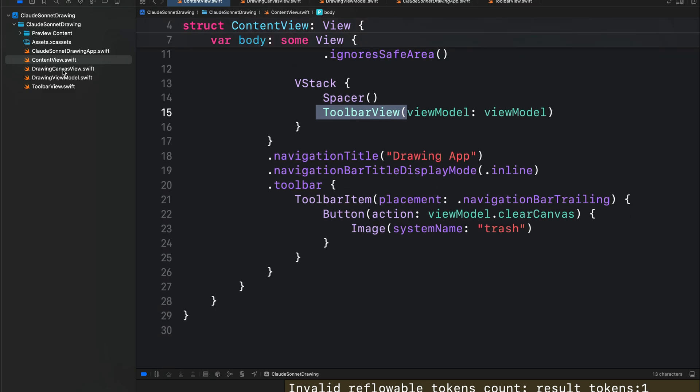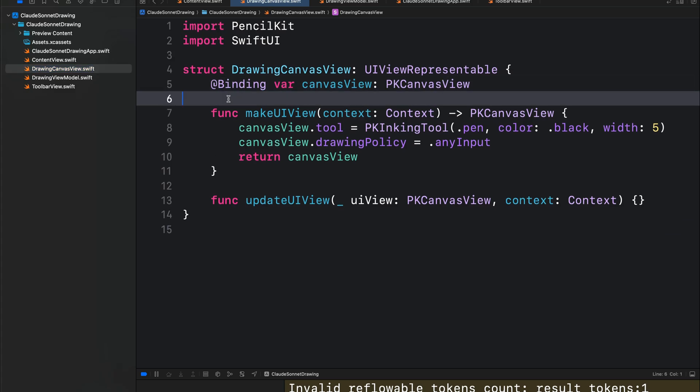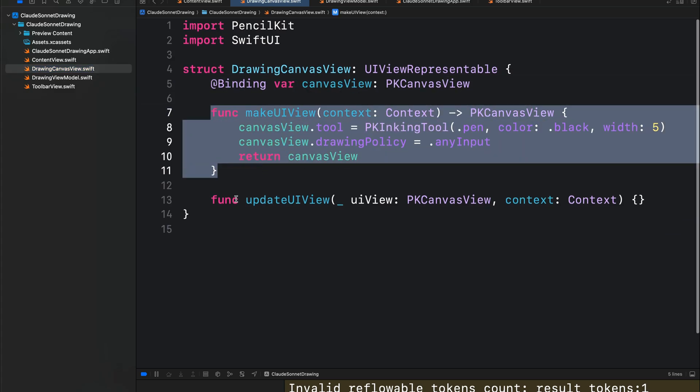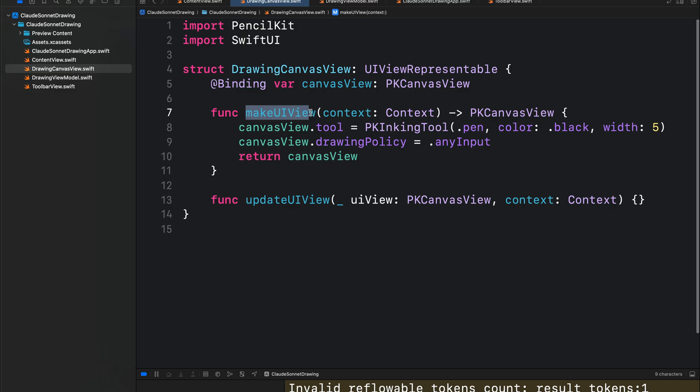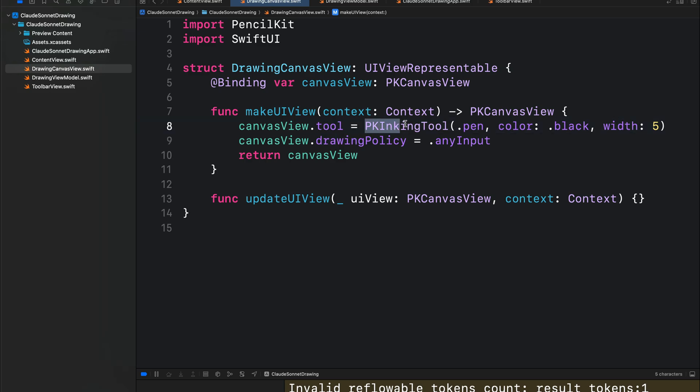Next, we have drawing canvas view.swift. Here we define this property canvas view and these two functions: make UI view to add the drawing tools and also the drawing policy. So for the drawing tools, we are using PK inking tool with the default set to pen.